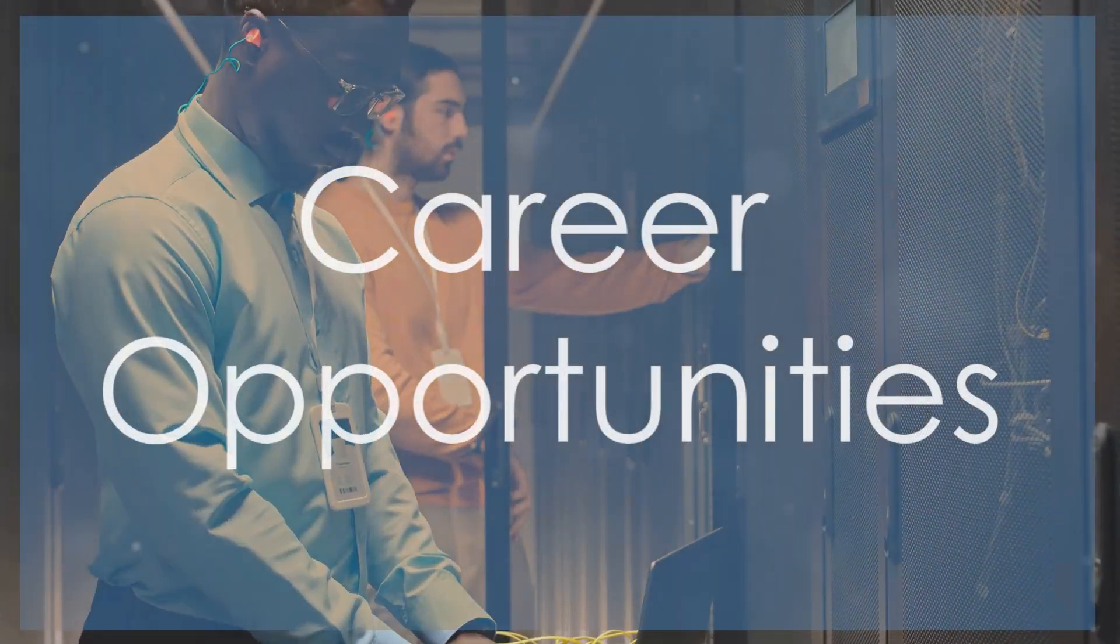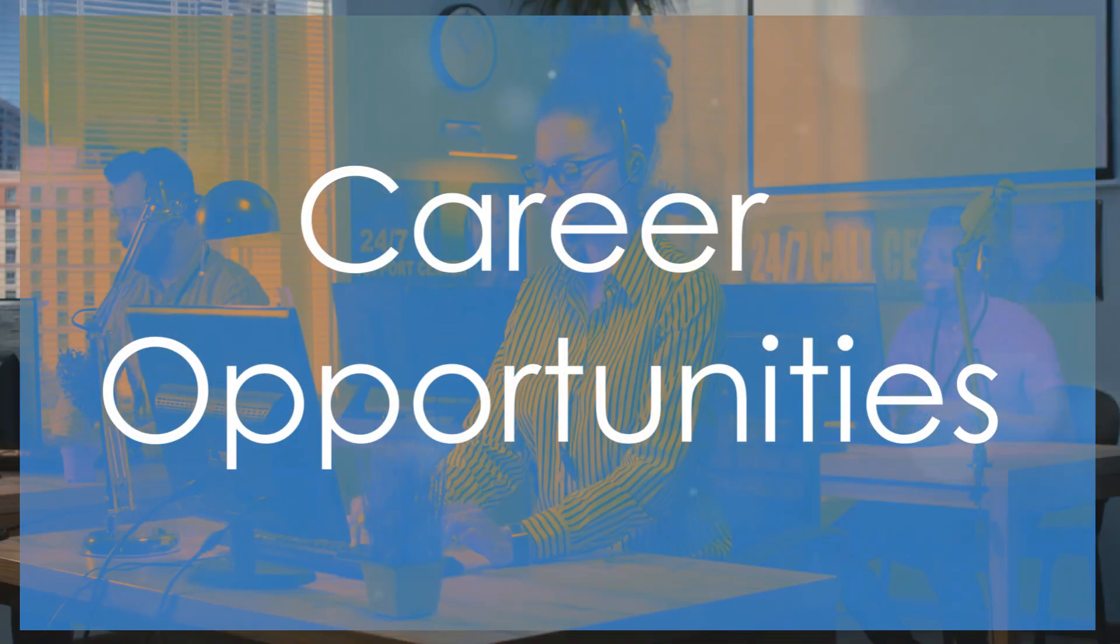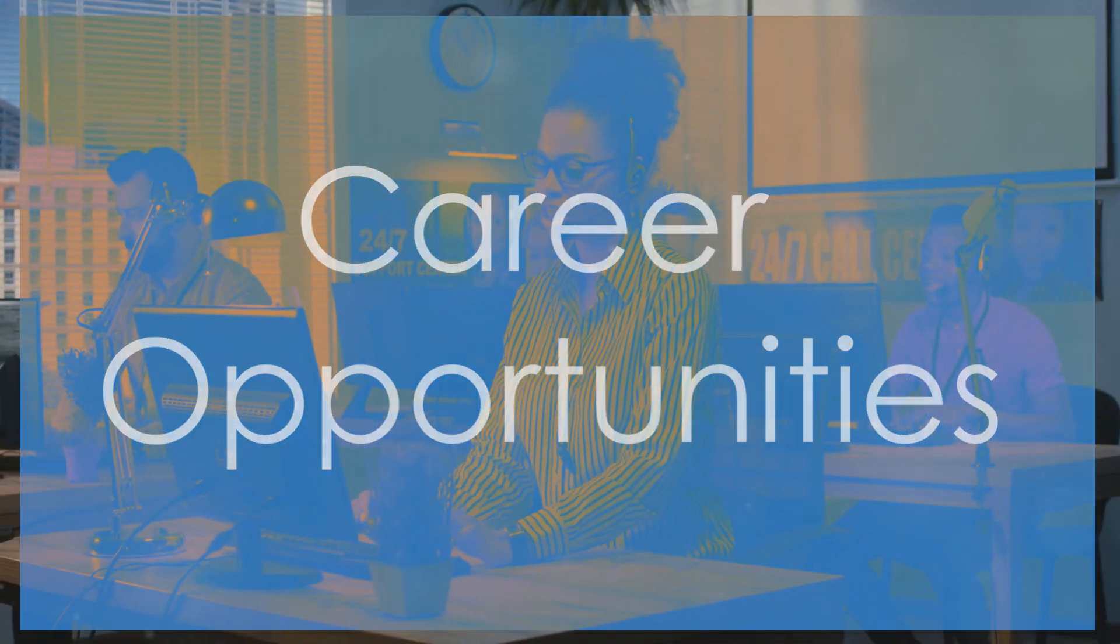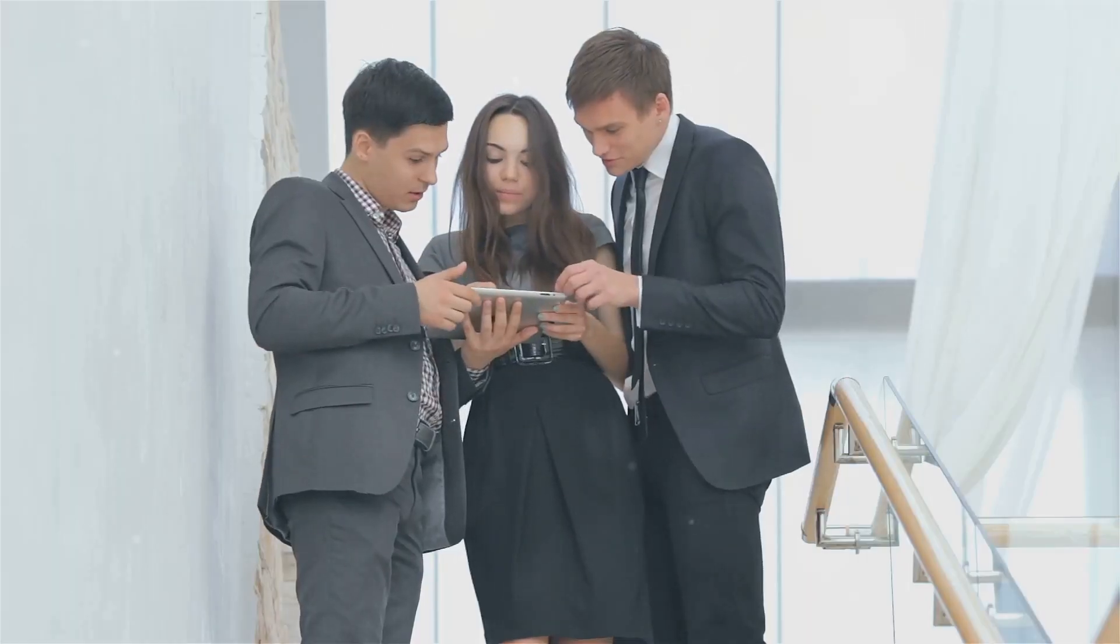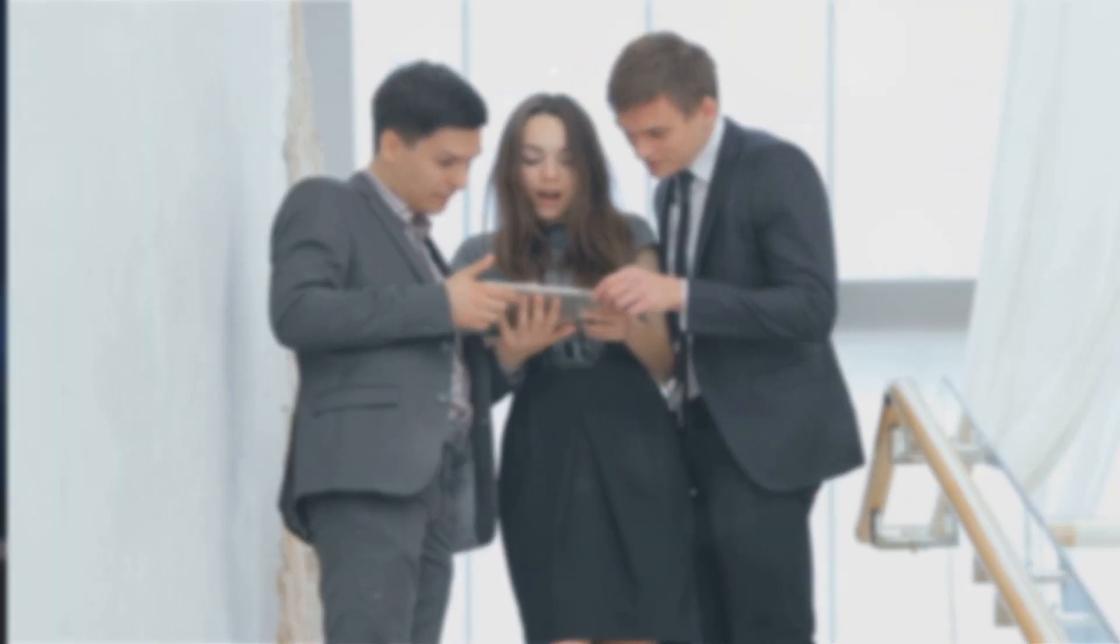Career opportunities? Endless. With CompTIA A-plus, you're prepared for roles like help desk technician, IT support specialist, and field service technician. It's your stepping stone to a thriving IT career.